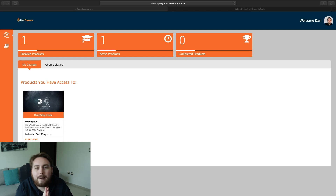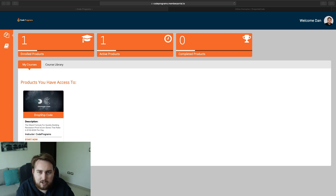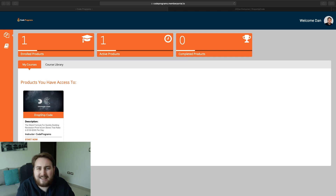Let's jump straight into the membership area. When you first get your account access, you're going to become part of what they call their code programs. This is a program that I'm actually involved in and it's basically going to become a series of very high-quality trainings. DropShip Code is the first one in that series, and this has been put together by a guy called Simon Greenolch.